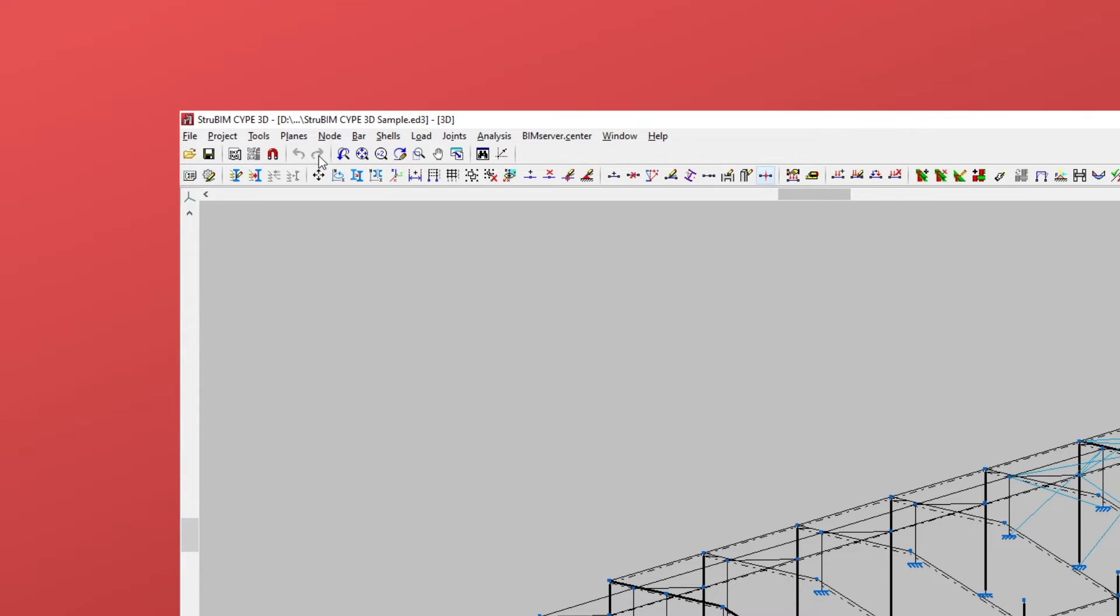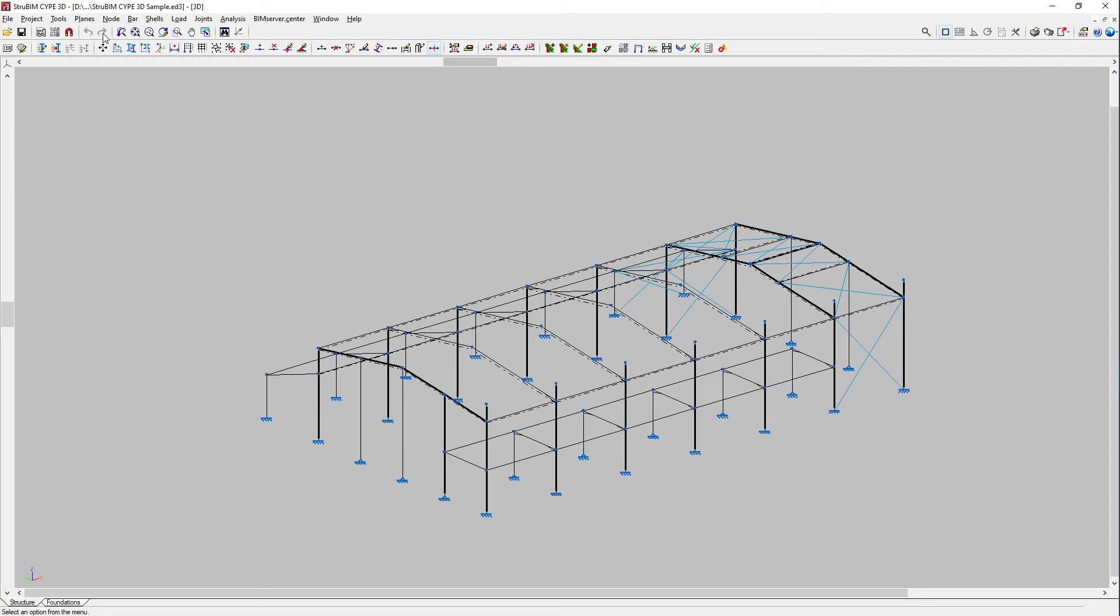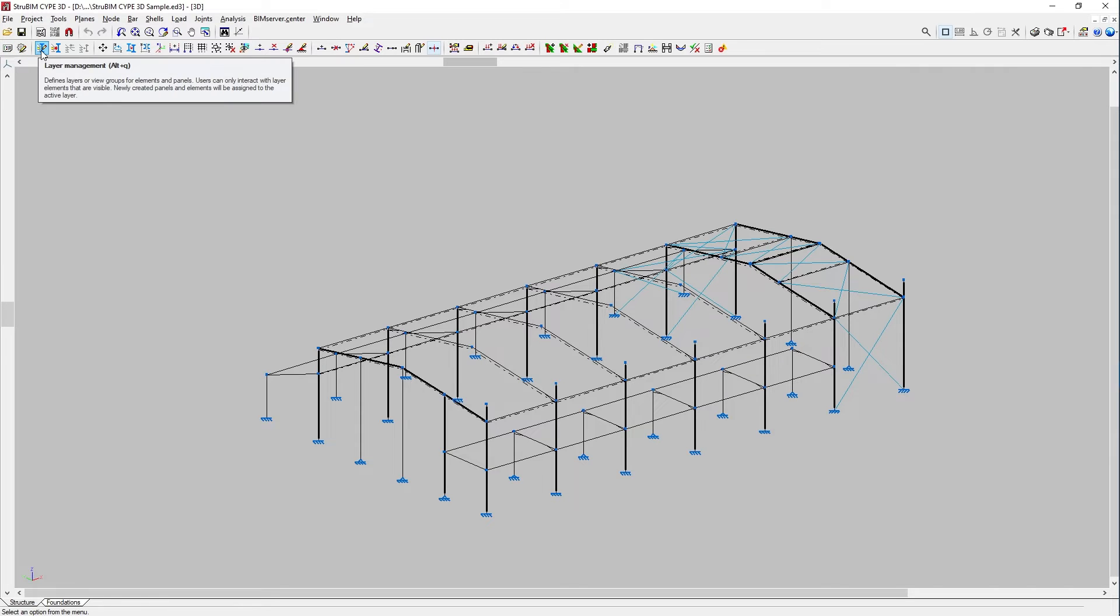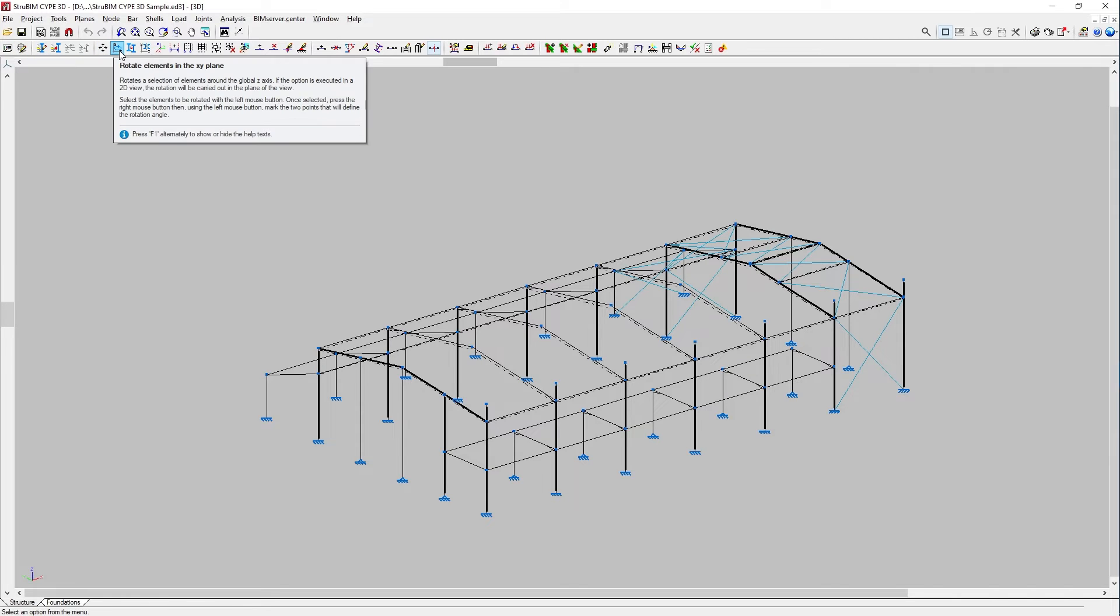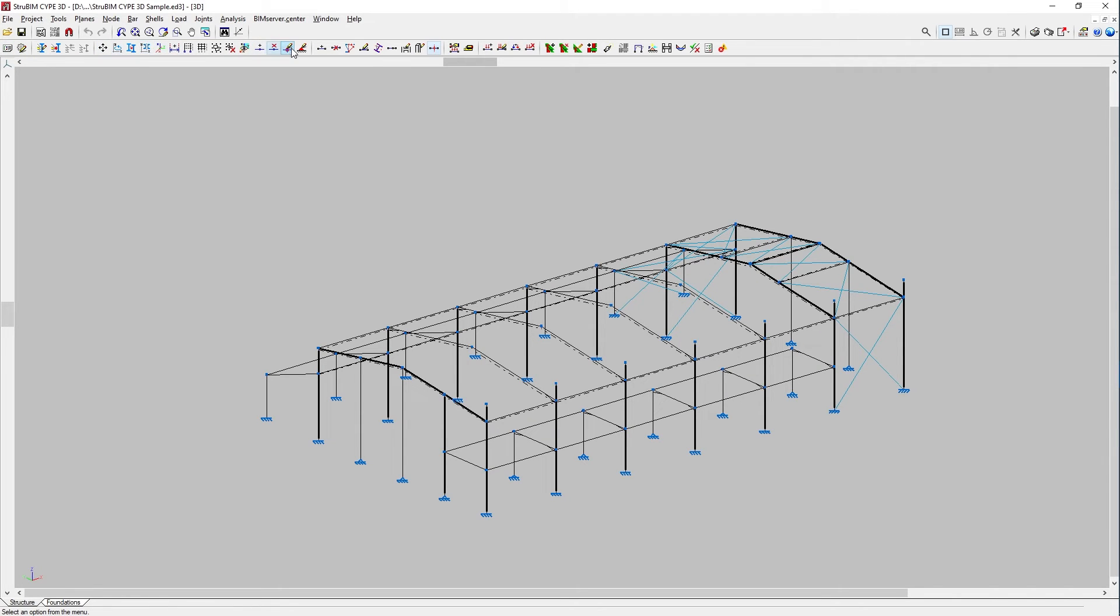On the right-hand side of the toolbar, we have the options for printing reports and drawings, among others. The second toolbar includes buttons for the most important menu options, and it can be configured to suit our preferences.